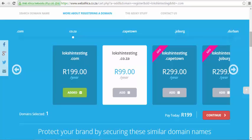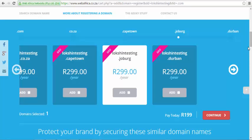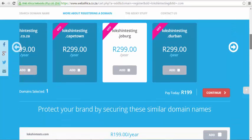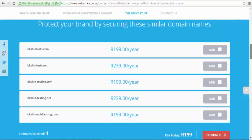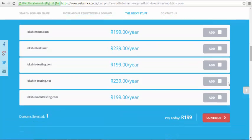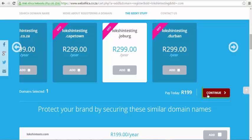One thing to notice when purchasing a domain name is that you will be offered an option to buy an additional domain name that is similar to the one you purchased. In this tutorial, for instance, we have been given different domain names based on geographic extensions such as the .co.za and the .durban option to add onto our basket as purchases. Ignore all of these extras and make sure that you've only selected the domain name that has a green icon on it.